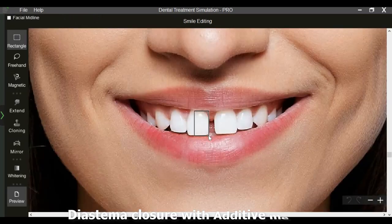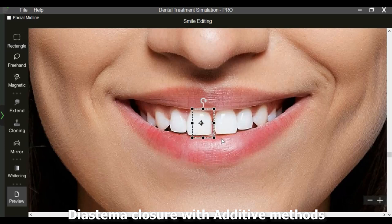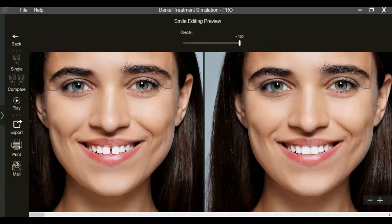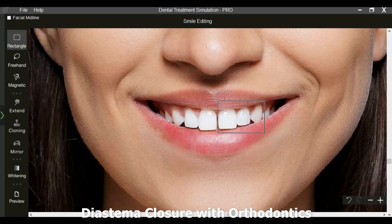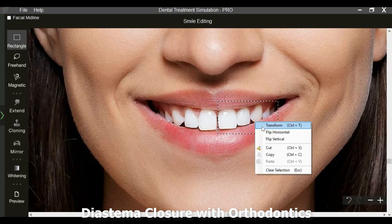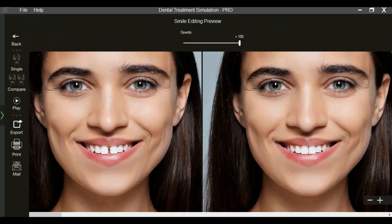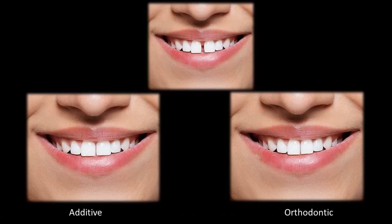One important application of DTS Pro is that it simplifies patient decision making. For example, diastema closure can be simulated with additive procedures such as composite bonding or veneers. The same diastema can be closed by selecting and moving teeth, simulating orthodontic treatment. Two different treatment options for the same patient makes it easier to visualize, leading to better decision making and greater case acceptance.